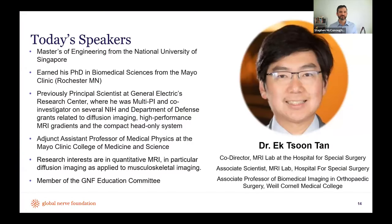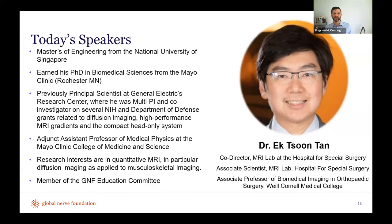Dr. Tan obtained his master's of engineering from the National University of Singapore before completing his PhD in biomedical sciences at Mayo Clinic. He was previously a principal scientist at GE, serving as a multi-PI and co-investigator on several NIH grants. He is an adjunct assistant professor of medical physics at Mayo Clinic, with research interests in quantitative MRI — particularly diffusion imaging as applied to musculoskeletal imaging. He serves on our education committee and is co-director of the MRI lab at the Hospital for Special Surgery, with an appointment at Weill Cornell Medical College.